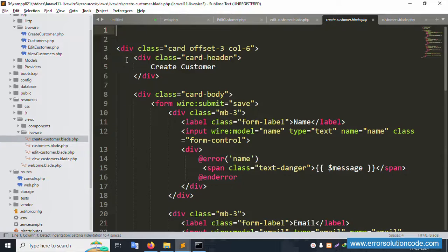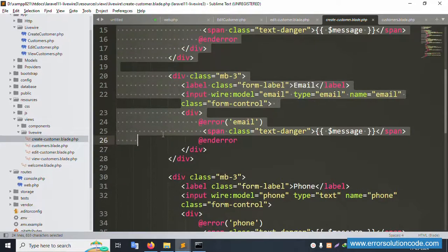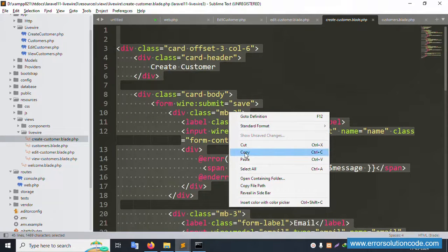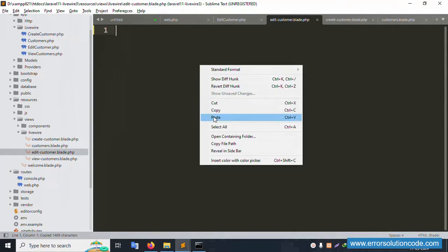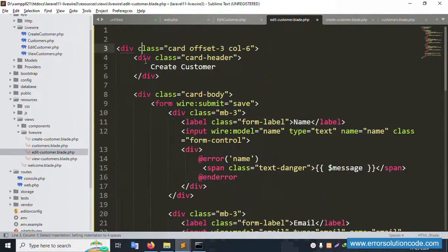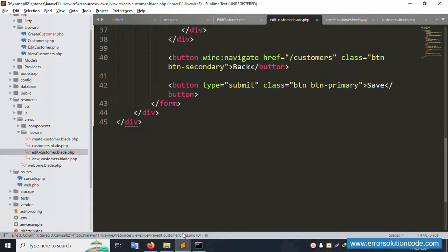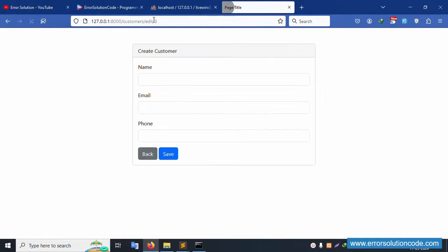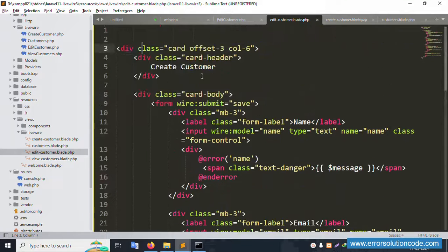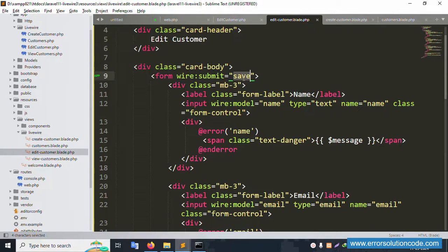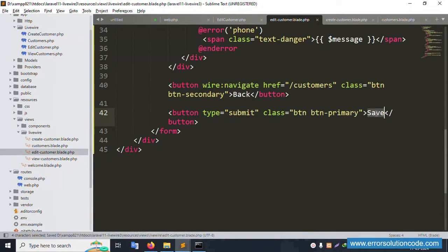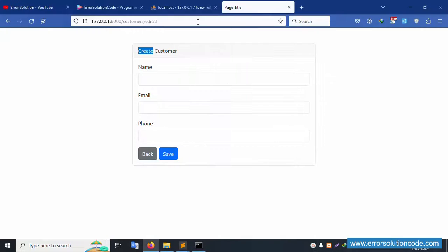Copy all the content from the create-customer file — select all, copy, and paste it into the edit file. Update the form step by step: change the heading to 'Edit User', rename the save button to 'Update Customer'. Save the file and refresh the page — the edit form is now showing correctly with the update button.